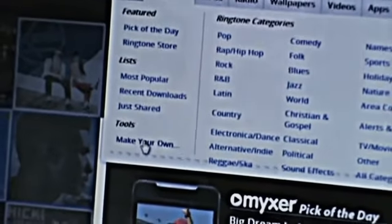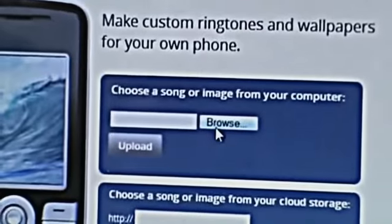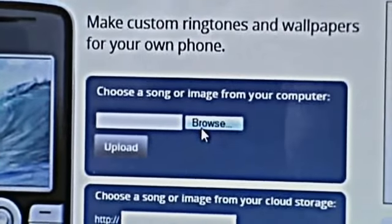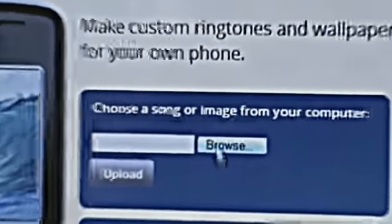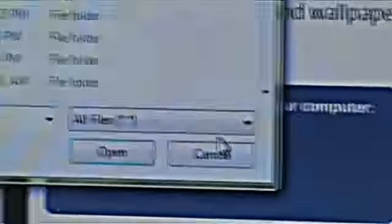Now, when you are in Myxer, hit Ringtones. Under Tools you are going to see 'Make Your Own Ringtone' — click on that. It will say Browse under 'Choose a song or image from your computer.' If you have a song on your computer, hit Browse, navigate to your music, find the file, hit Open, and then hit Upload. It takes a couple of minutes but it will pop up.